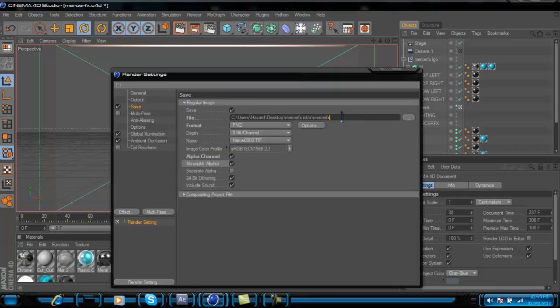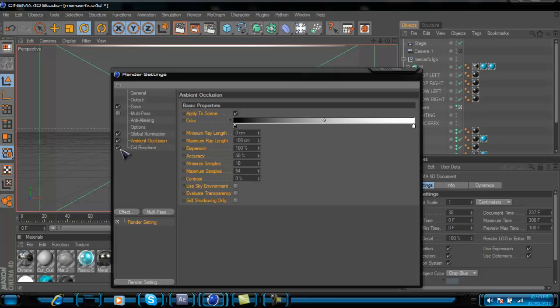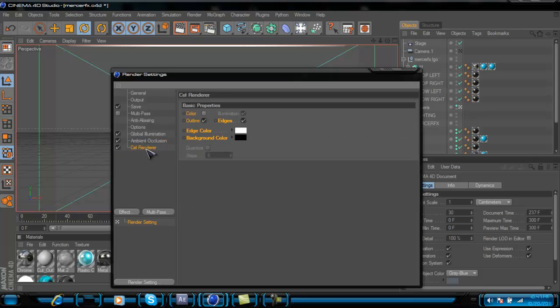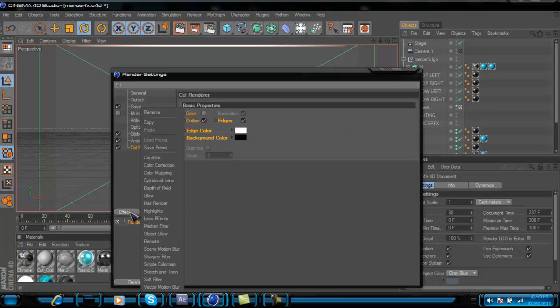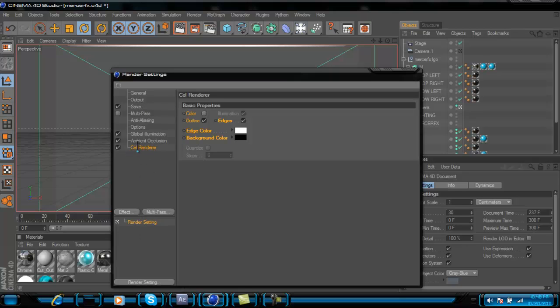After the first render is done, go back to the render settings, name it something else in the same folder, and this time check Cell Render. If you go to Effects, Cell Render should be right there — it's not showing because I already have it checked.